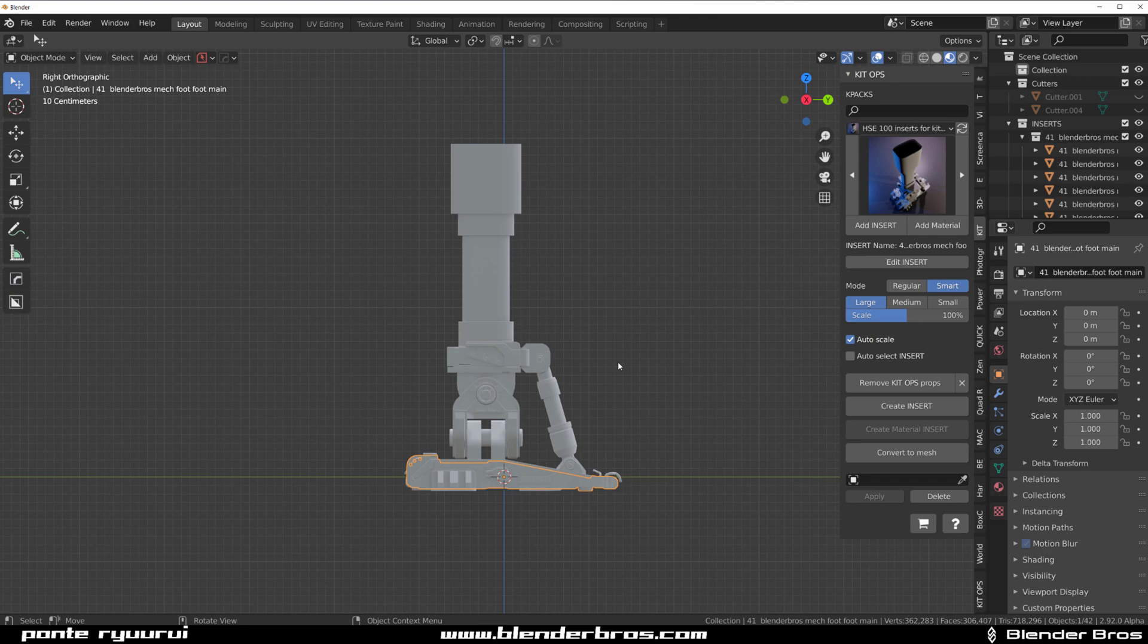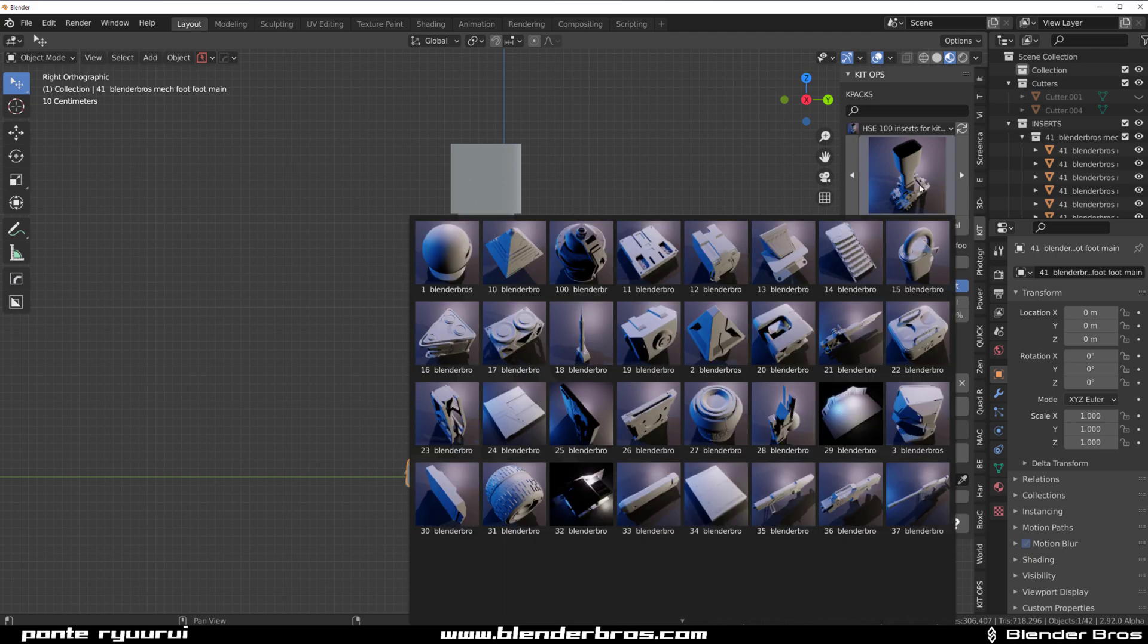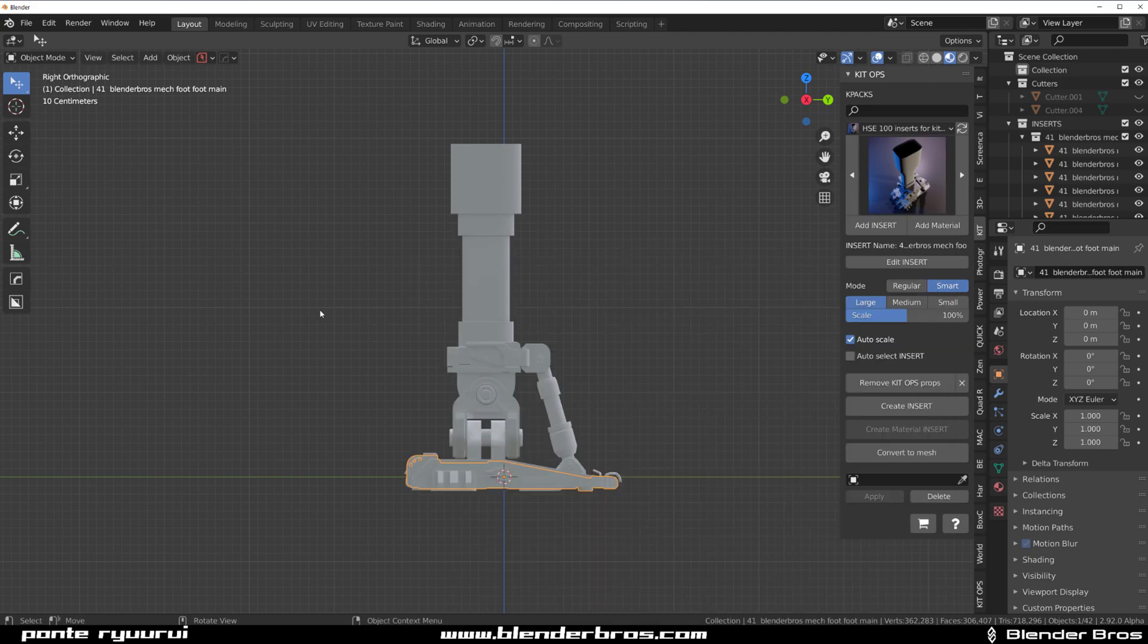There's another product called Kitops Batch, which is how I created these thumbnails. It works with Kitops Pro 2. It will not work with a free version.